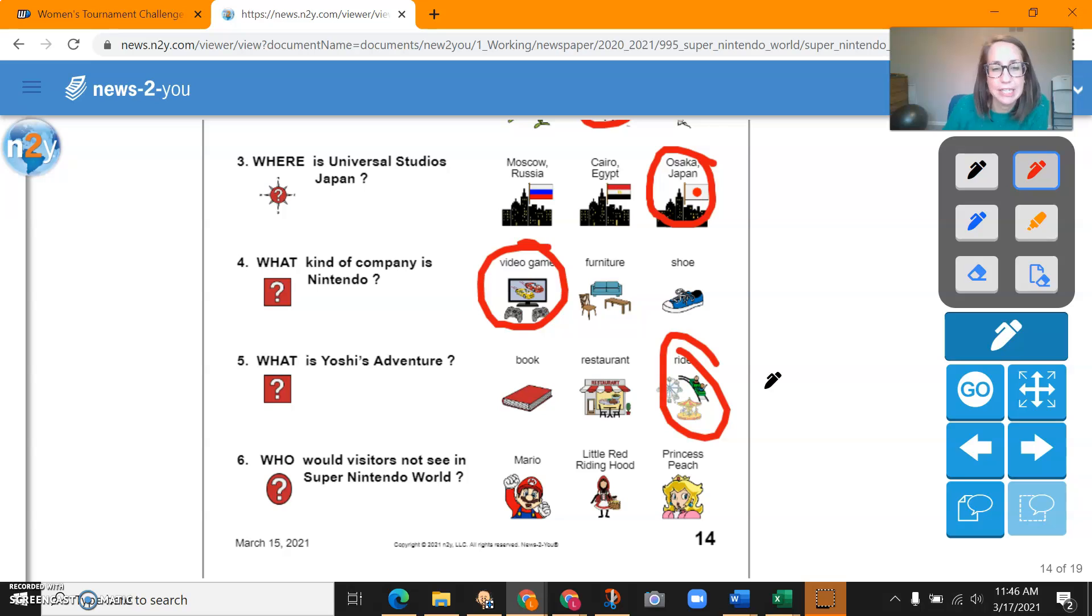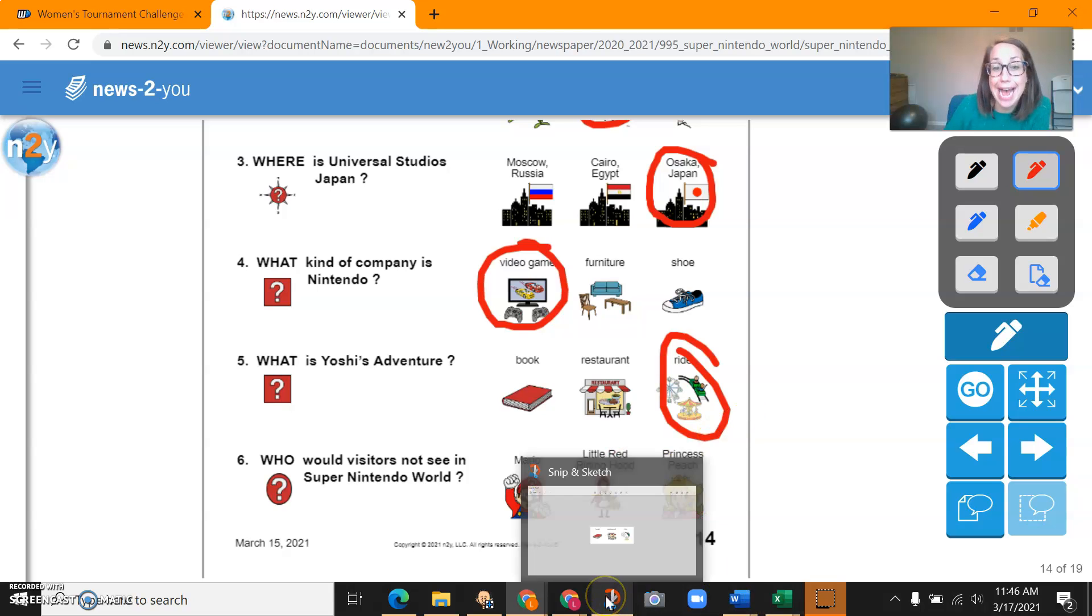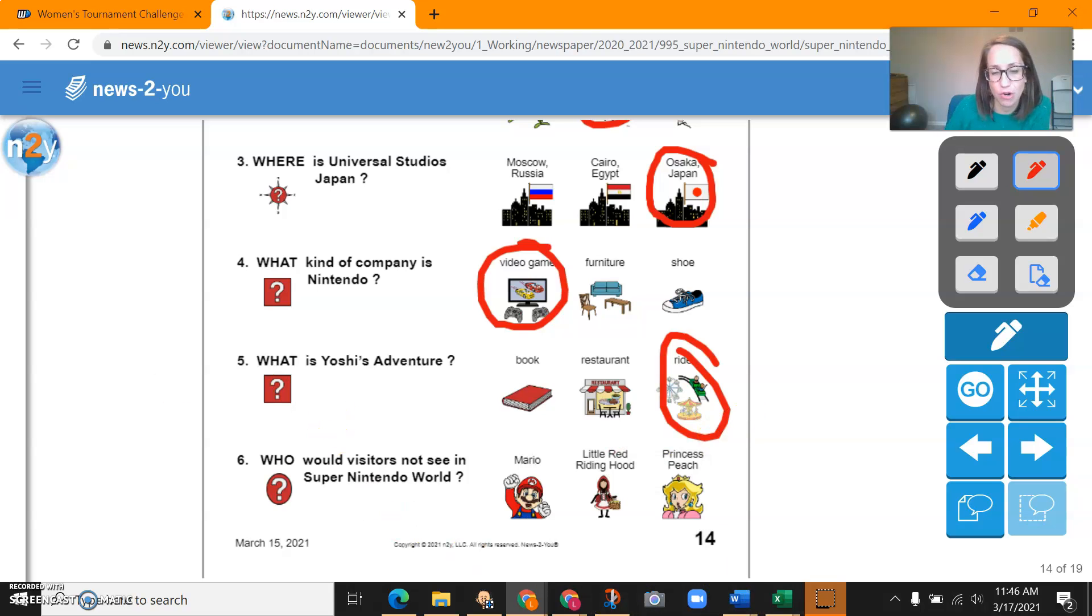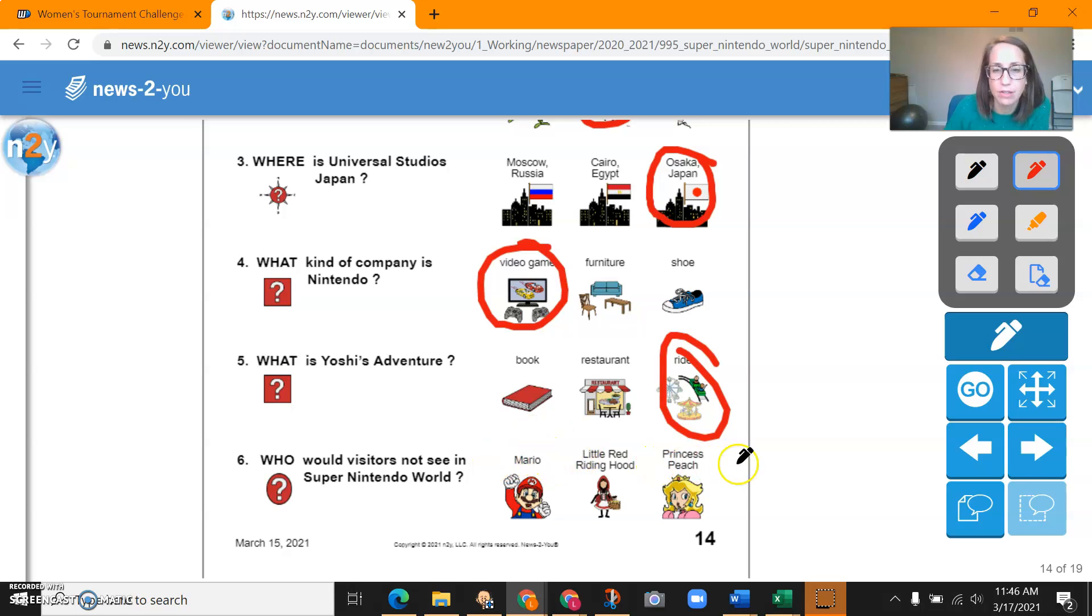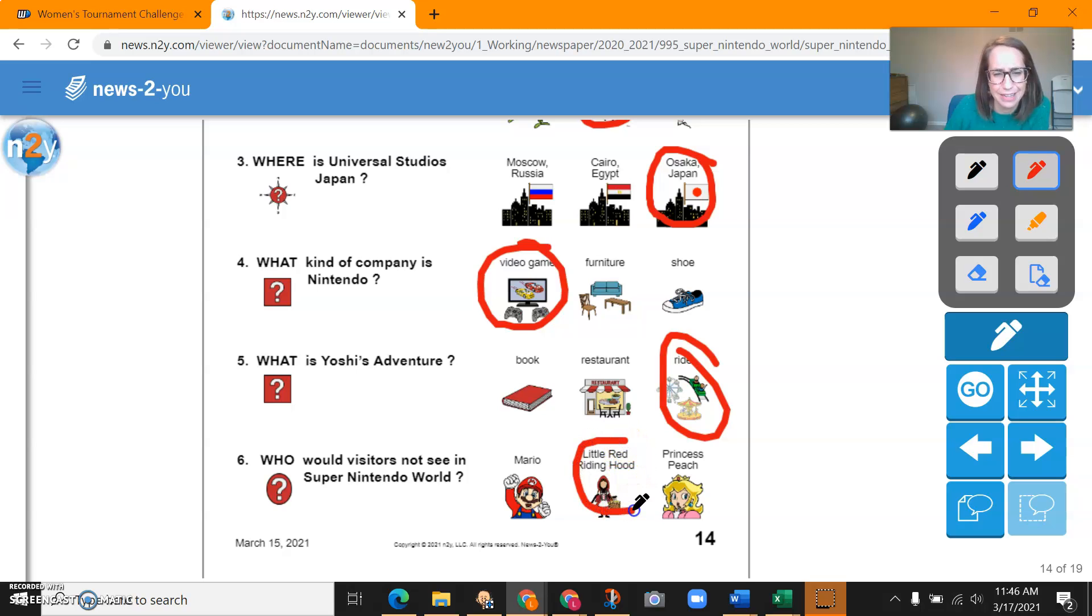Question six. Who would visitors not see in Super Nintendo World? Okay. So would you see Mario? Yep. Would you see Little Red Riding Hood? Probably not. And would you see Princess Peach? Yes.